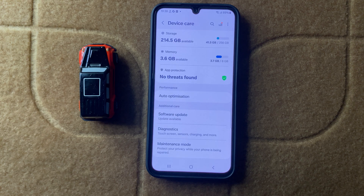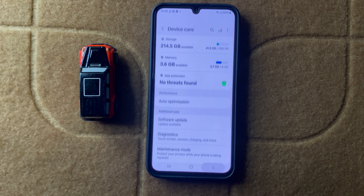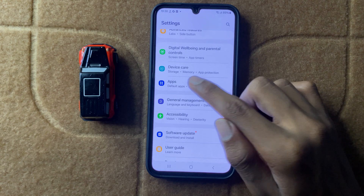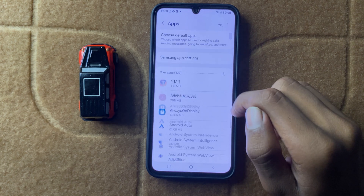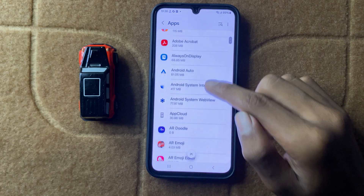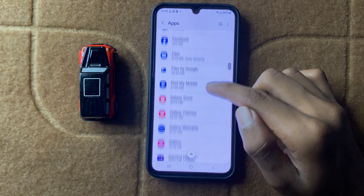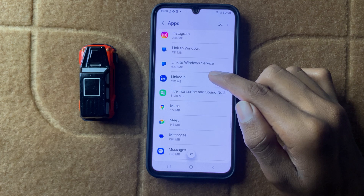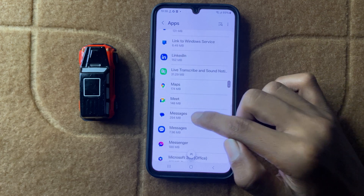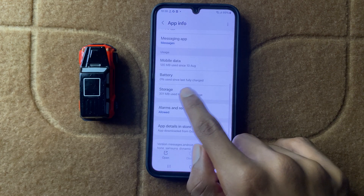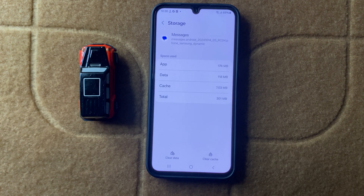After that, go back and open Apps. In Apps, scroll down and open the Messages app. Then click on Storage. After clicking on Storage, clear your Messages cache from here.